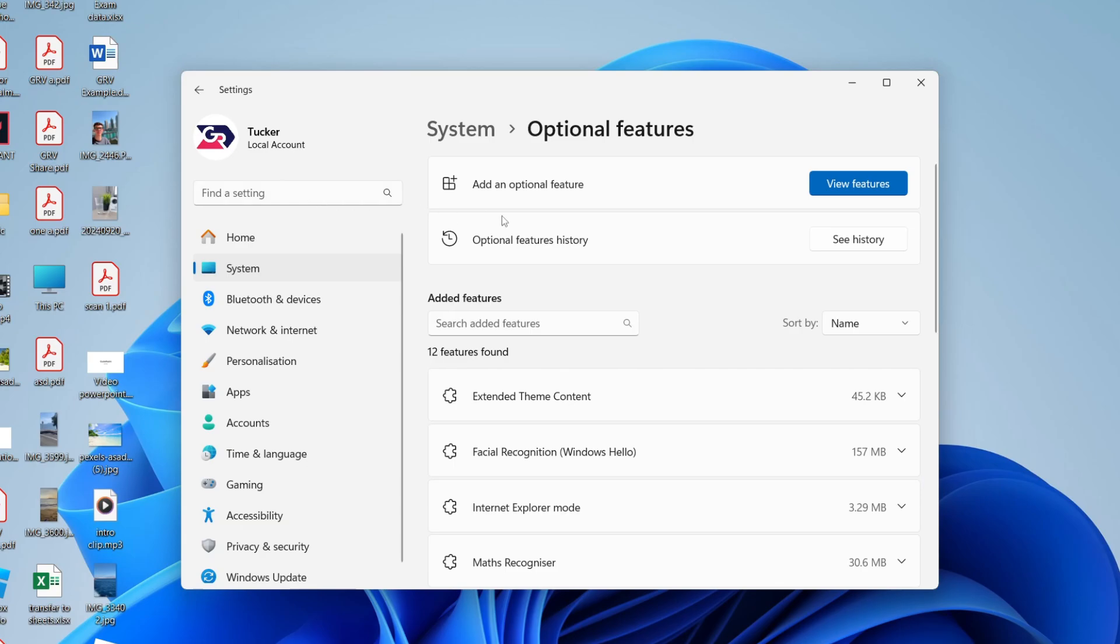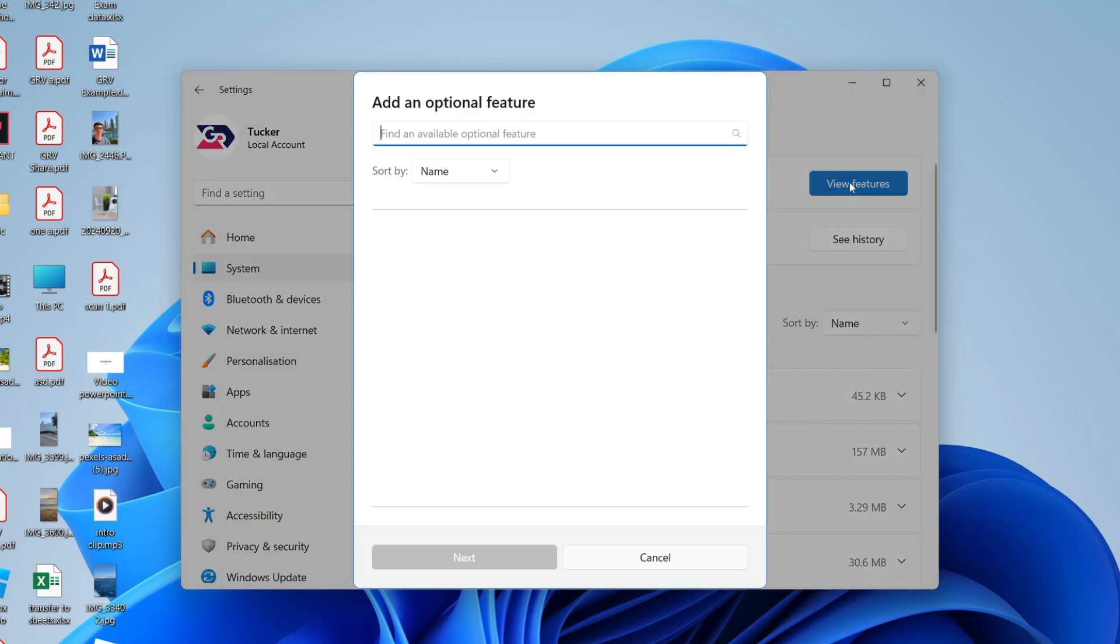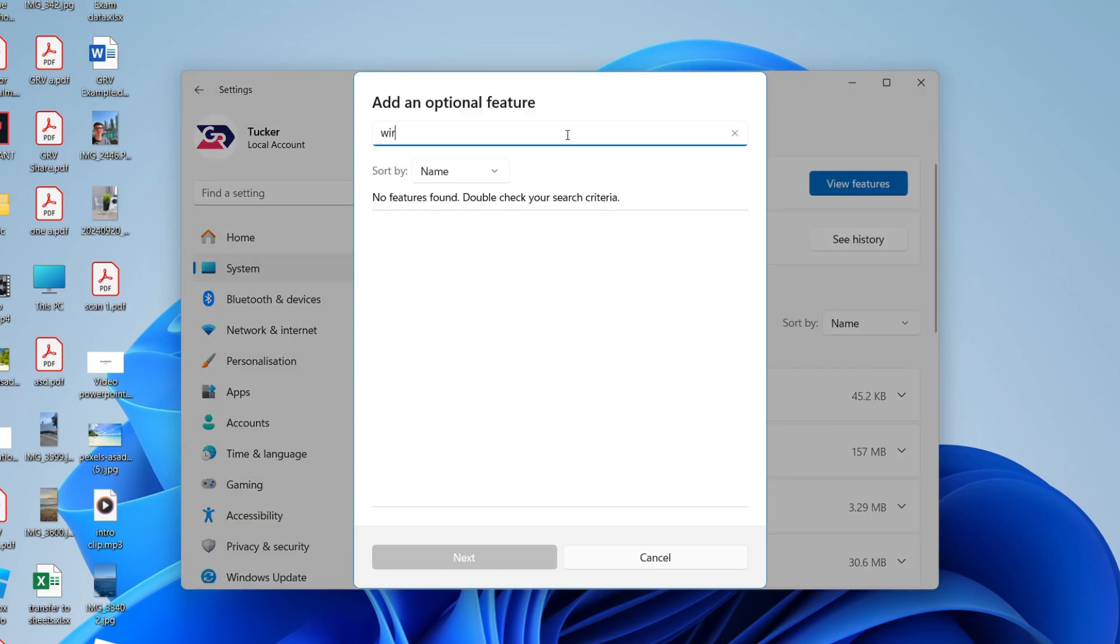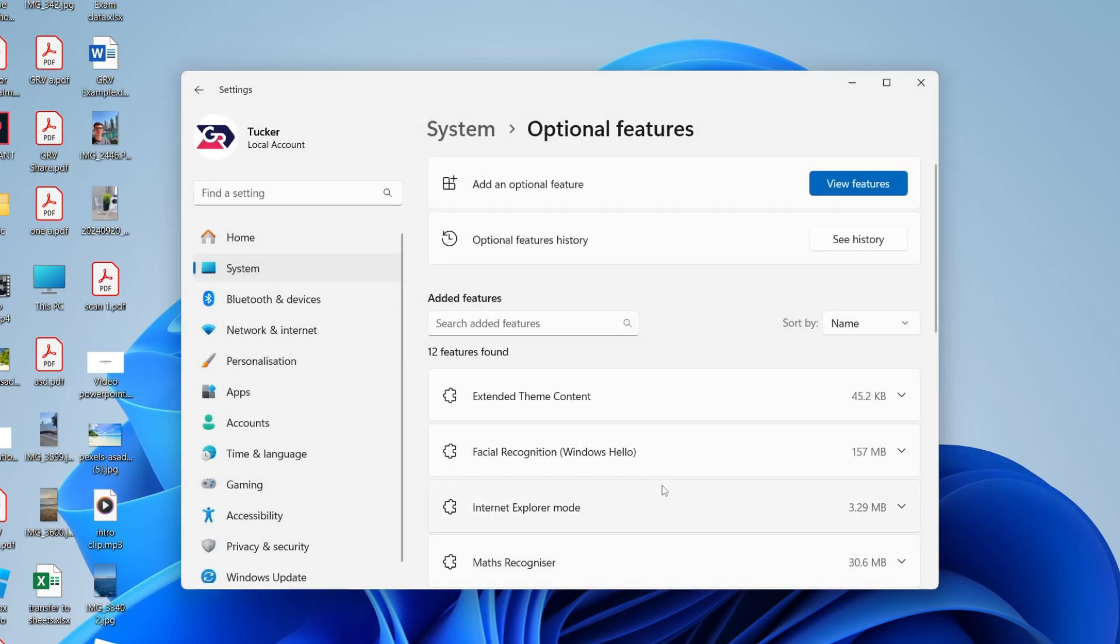You want to click on View Features in the top right. What you want to do is type in Wireless Display, select it, and download it.